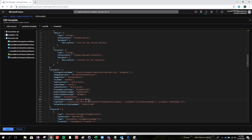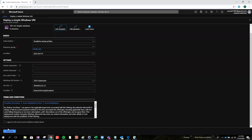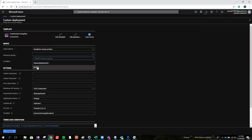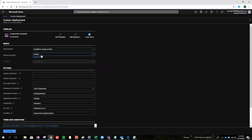I think that will be it. Just save. On the resource group, just pick up the one which was created, because you need a resource group which is associated to a specific location or region.